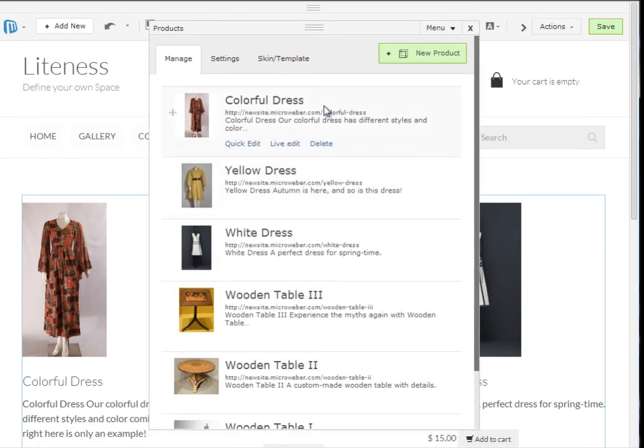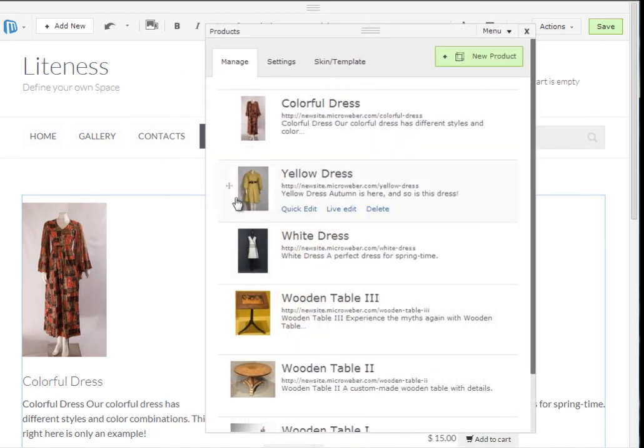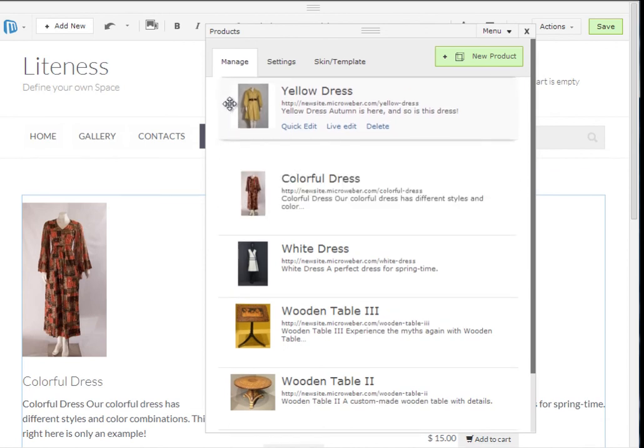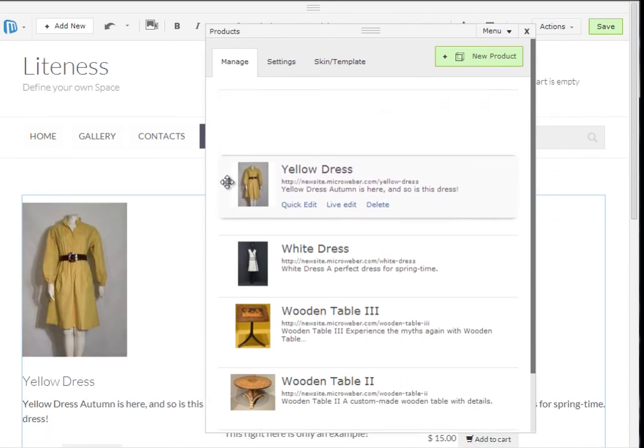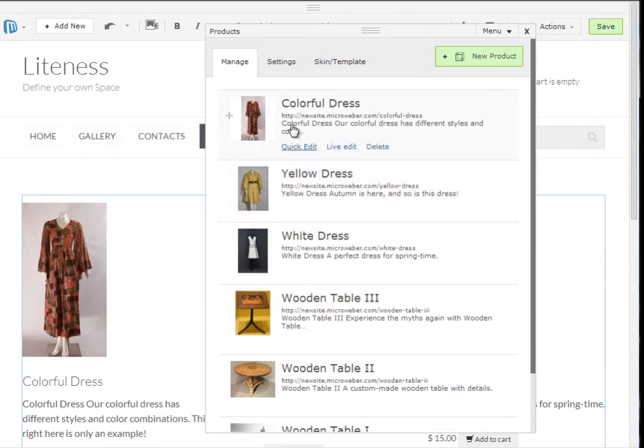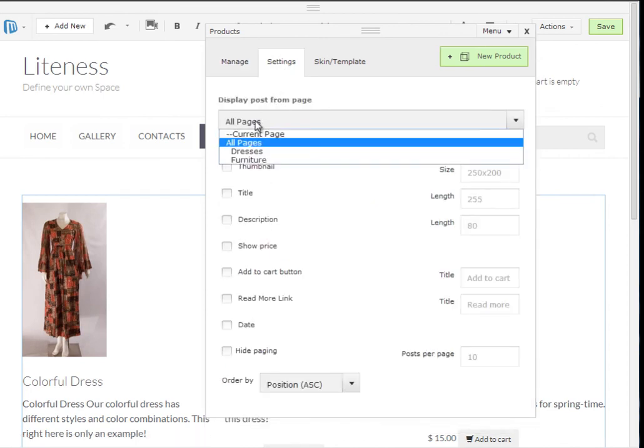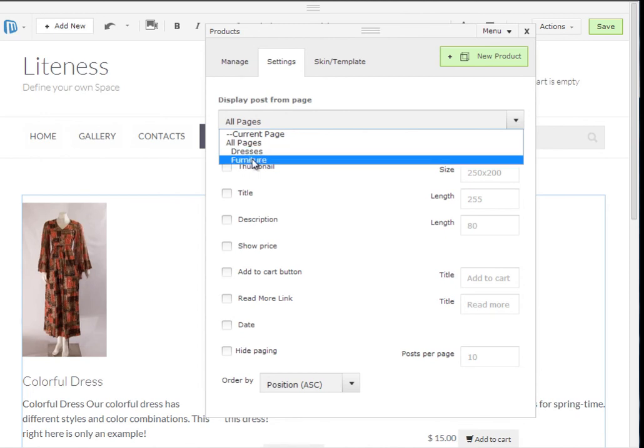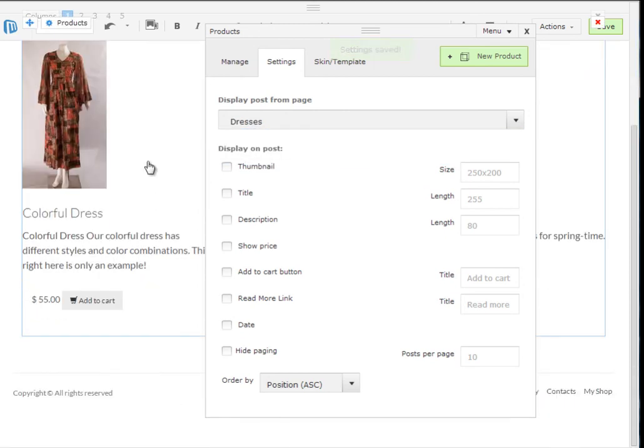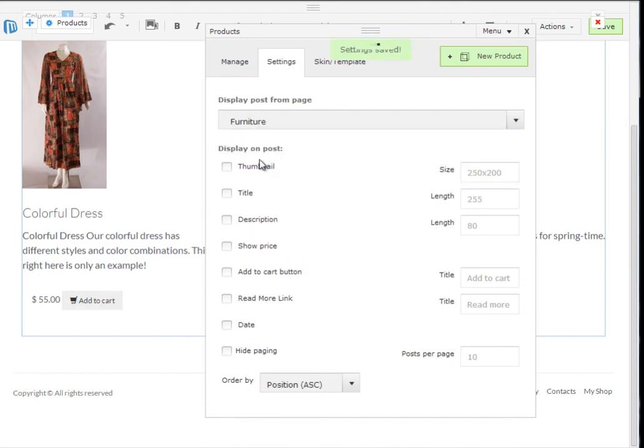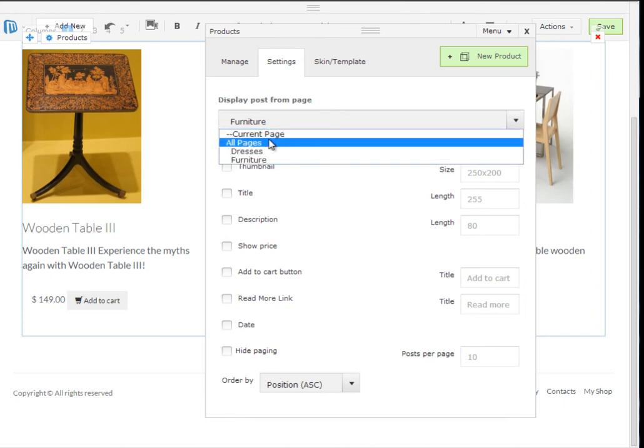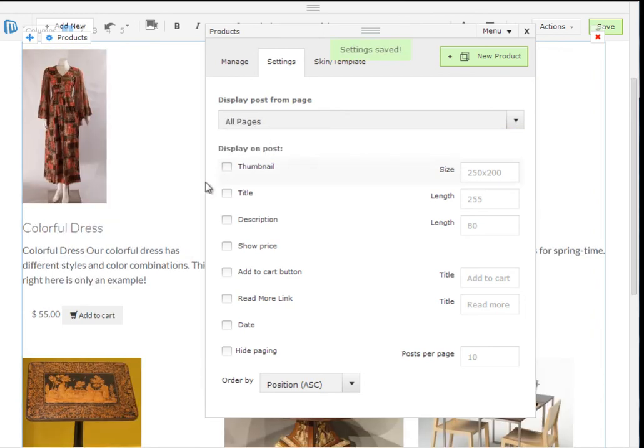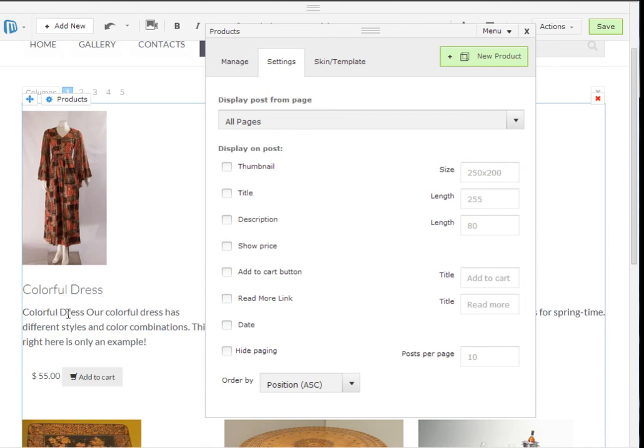We have three different sections. I can rearrange using this slider right here the products as I wish. And here are the important settings. So I am currently showing all my products from all my pages. By clicking on dresses I will show only the dresses from the dresses page. Same applies for the tables from furniture. So let's revert back to showcasing all my content.